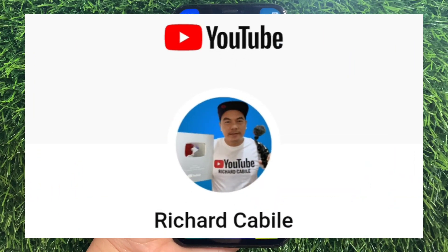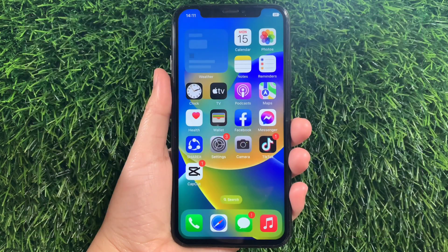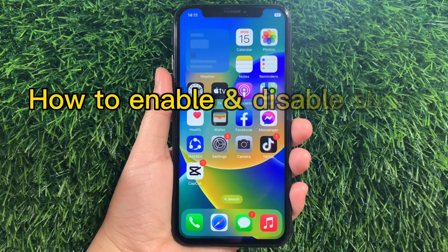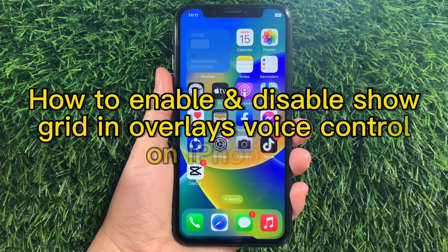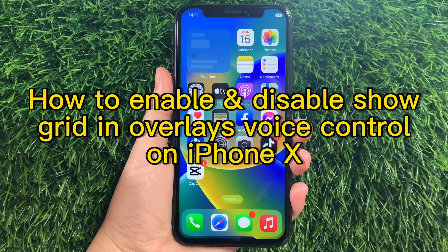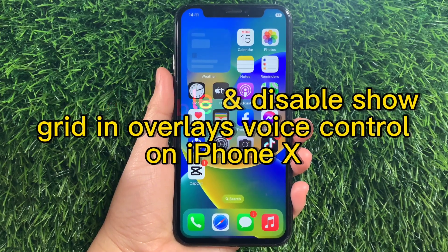Hi, welcome to Richard Gabby, the YouTube channel. For today's tutorial, I will be teaching you on how to enable and disable Show Grid and Overlays Voice Control on iPhone X.